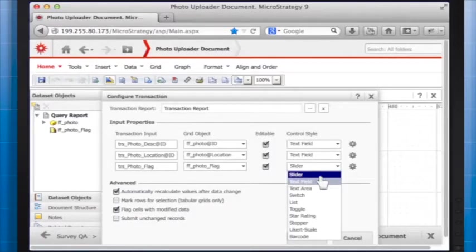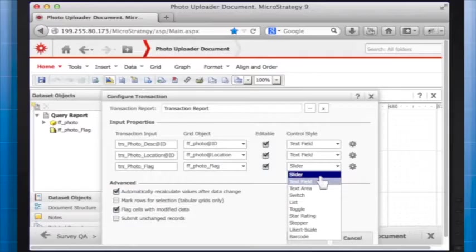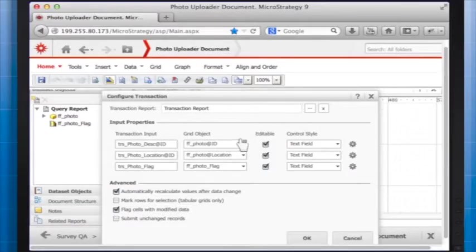The control style of the inputs doesn't matter. You can choose text fields, for instance.